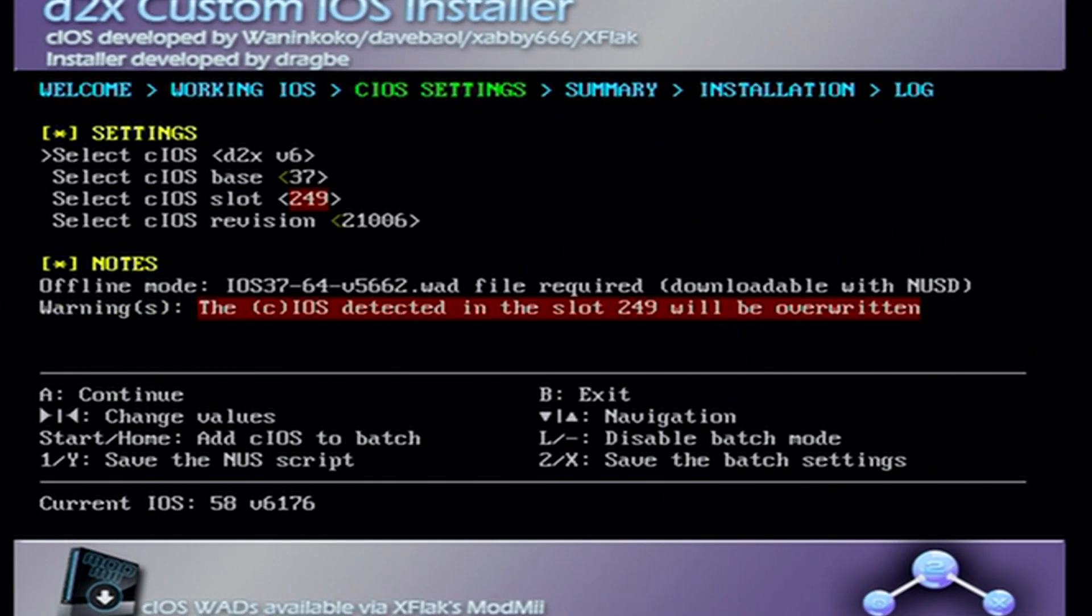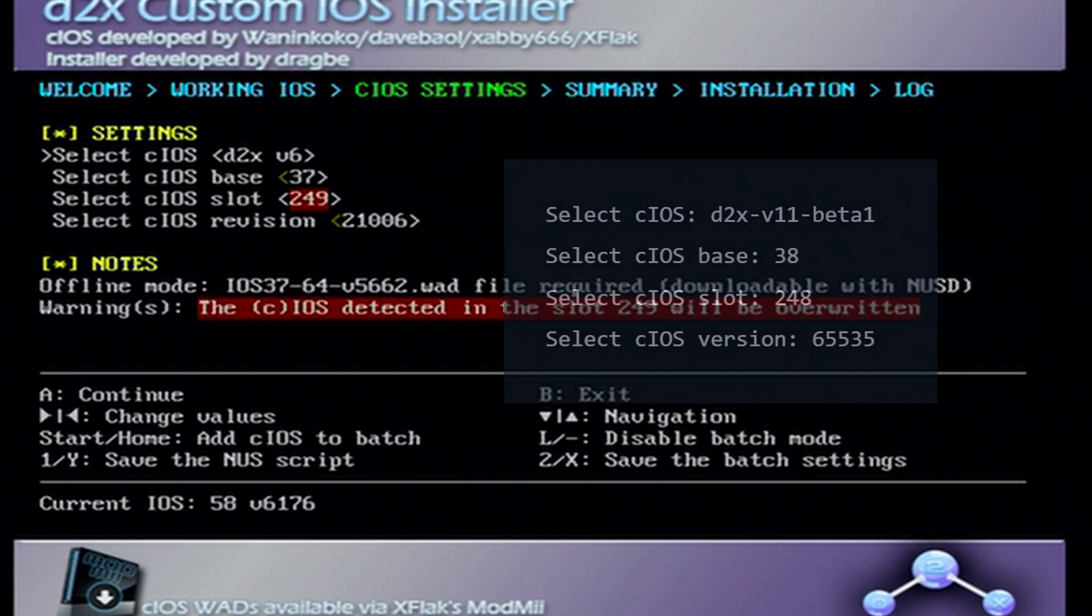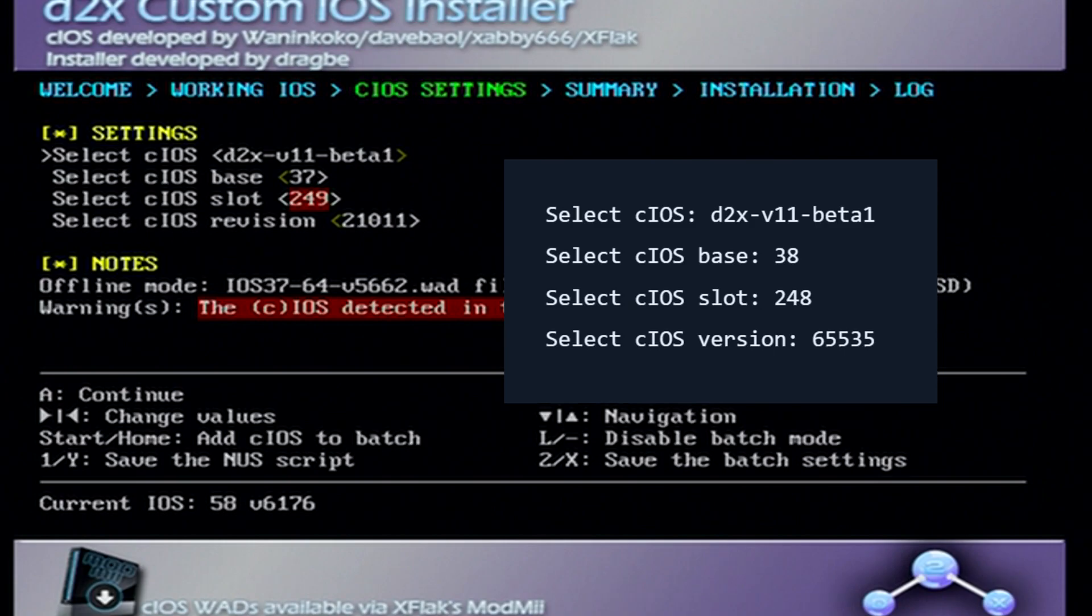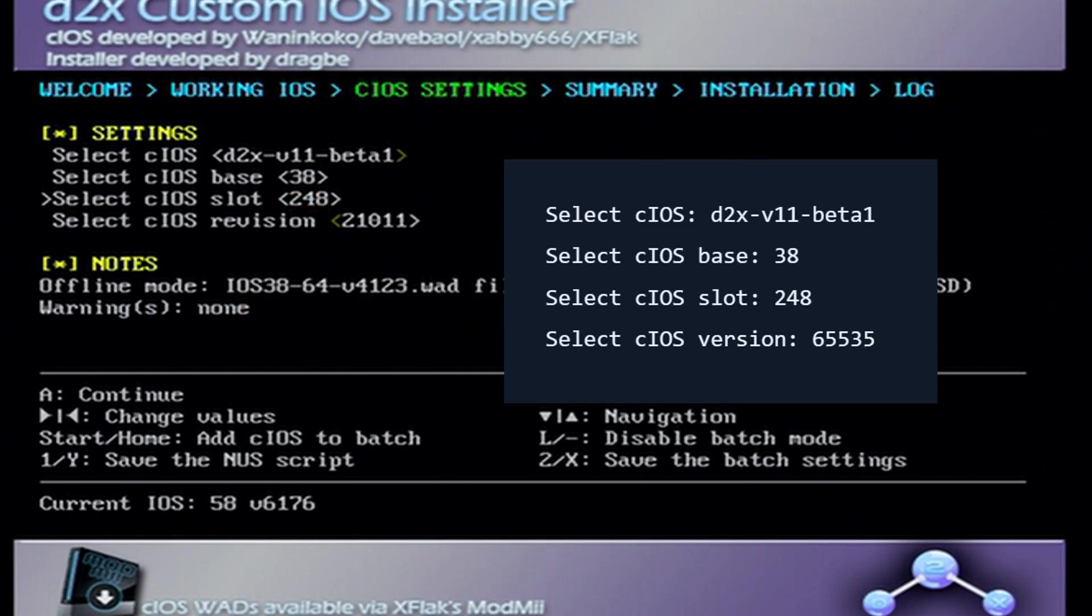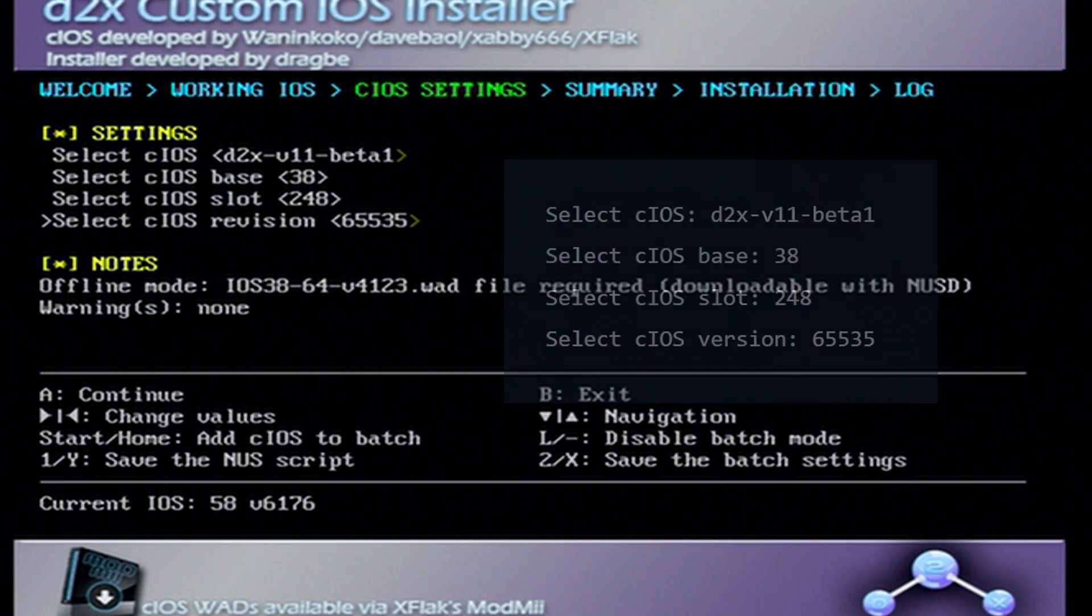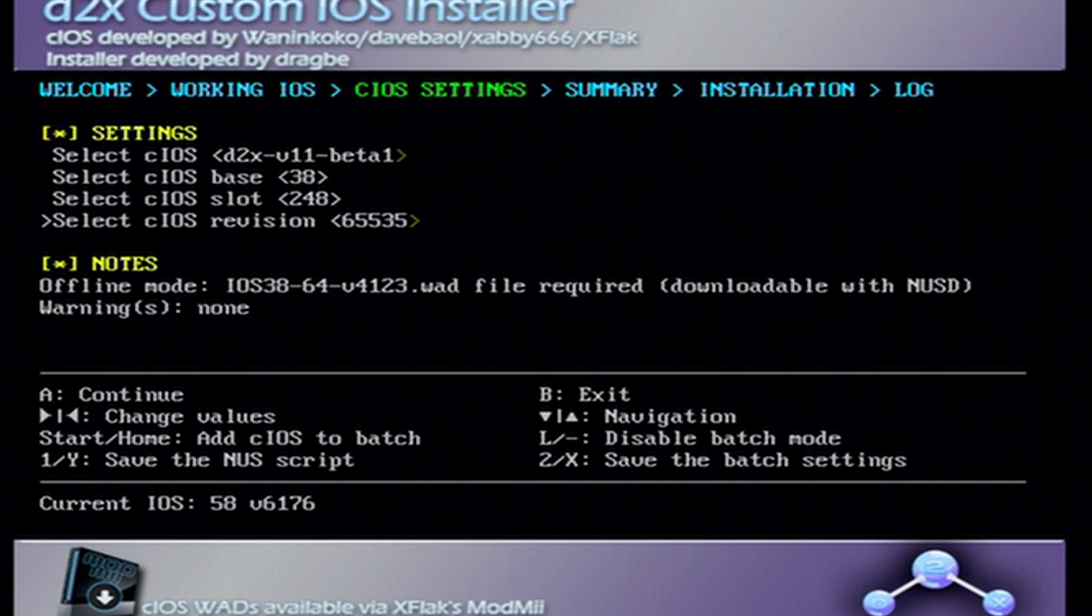Once you're on this page just click A to continue. There's going to be four different settings options, so I'm going to post a picture on the screen for which settings to have. For the first one use right on the d-pad and go all the way to d2x v11 beta 1. That's new for anyone who have previously modded a Wii before. Go down to base and change it to 38. Go down to slot and change it to 248, and then the revision go all the way to 65535.